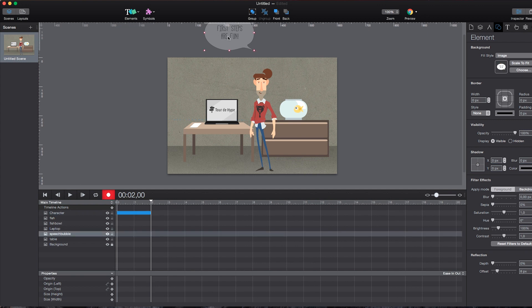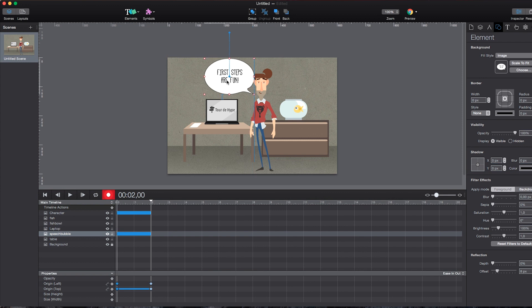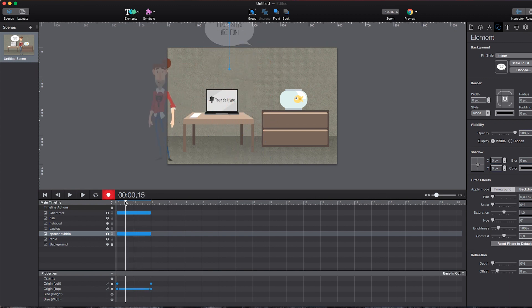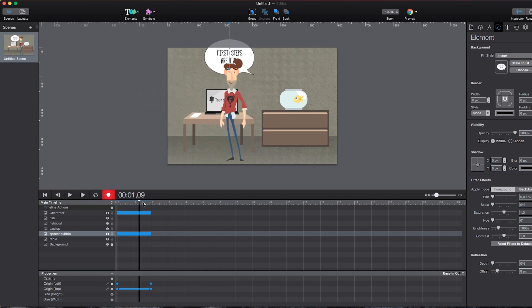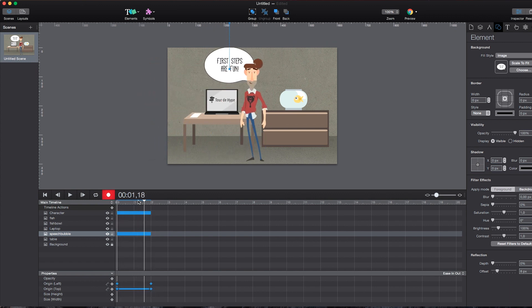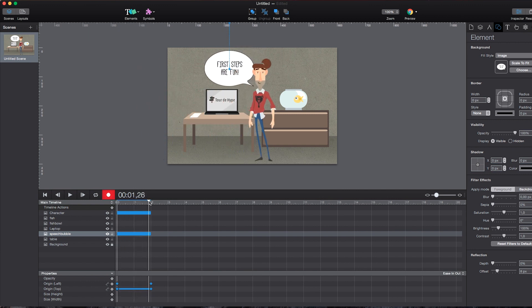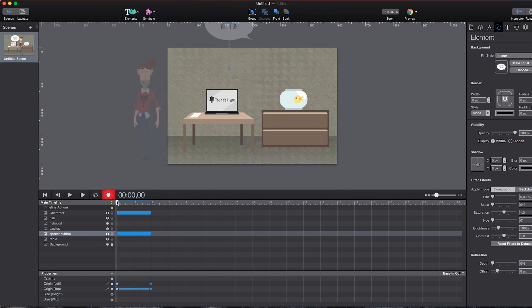At the same time, we can get the speech bubble to fly in. As you can see, it's very, very easy to create simultaneous animations just like that. And if I scrub down the timeline, it will already indicate the animation that's taking place. Already looks quite well.